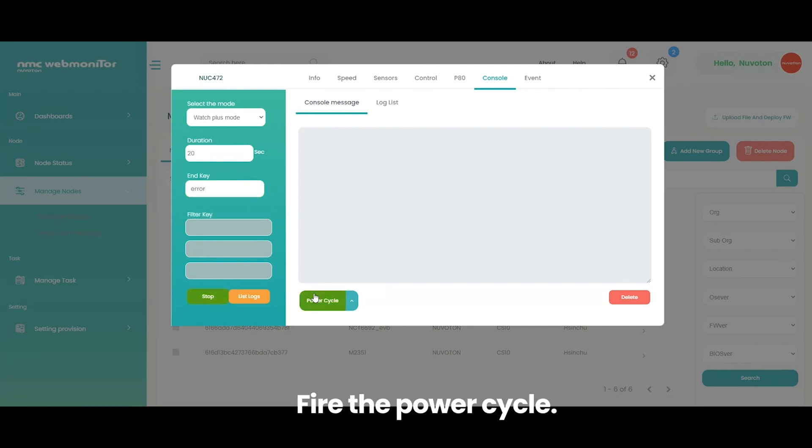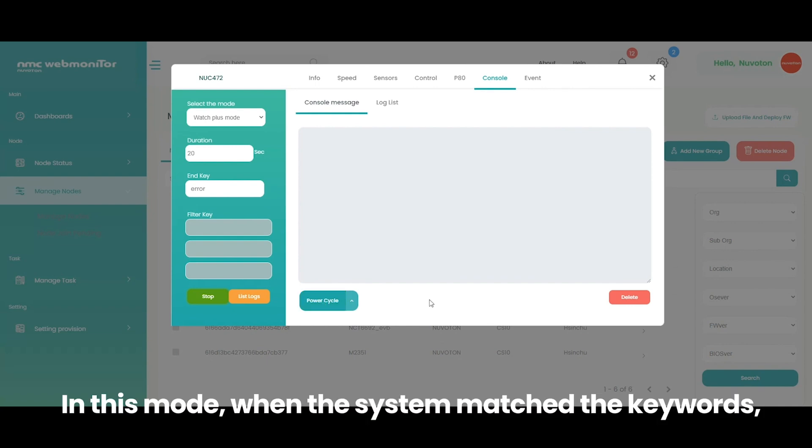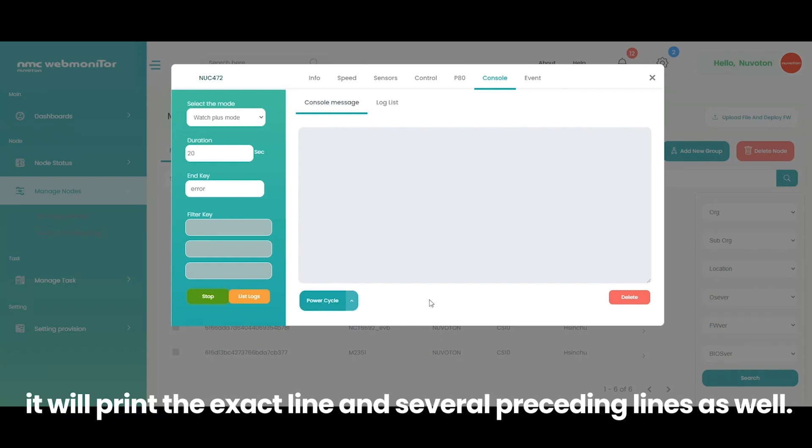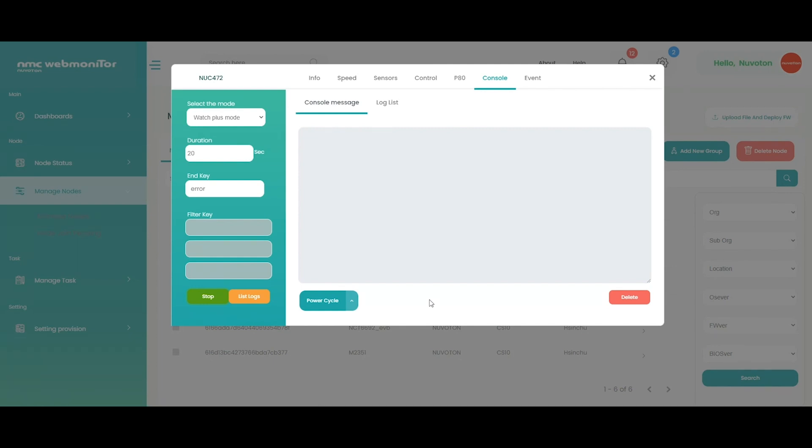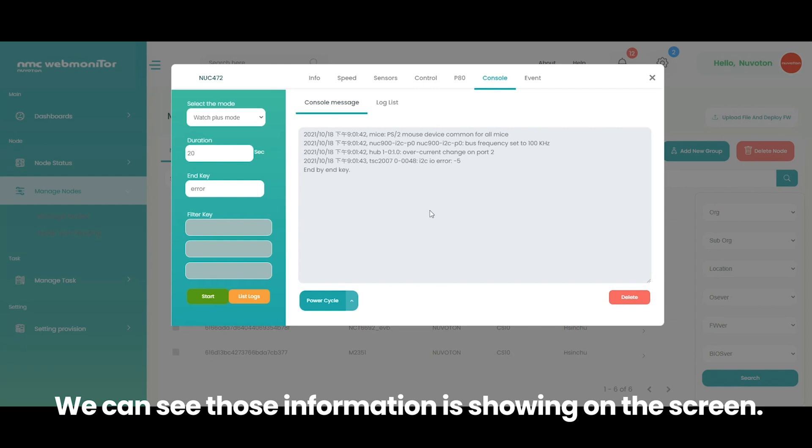Fire the power cycle. In this mode, when the system matched the keywords, it will print the exact line and several preceding lines as well. Set keywords like panic or RCU to detect problems rarely happened. We can see those information as showing on the screen.